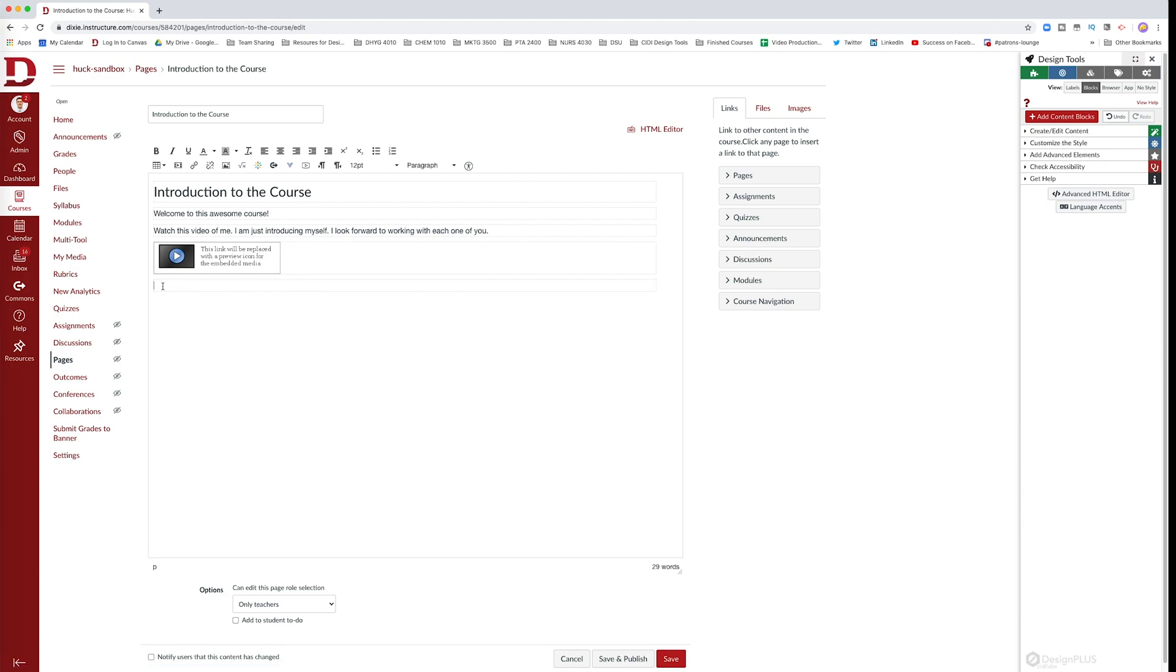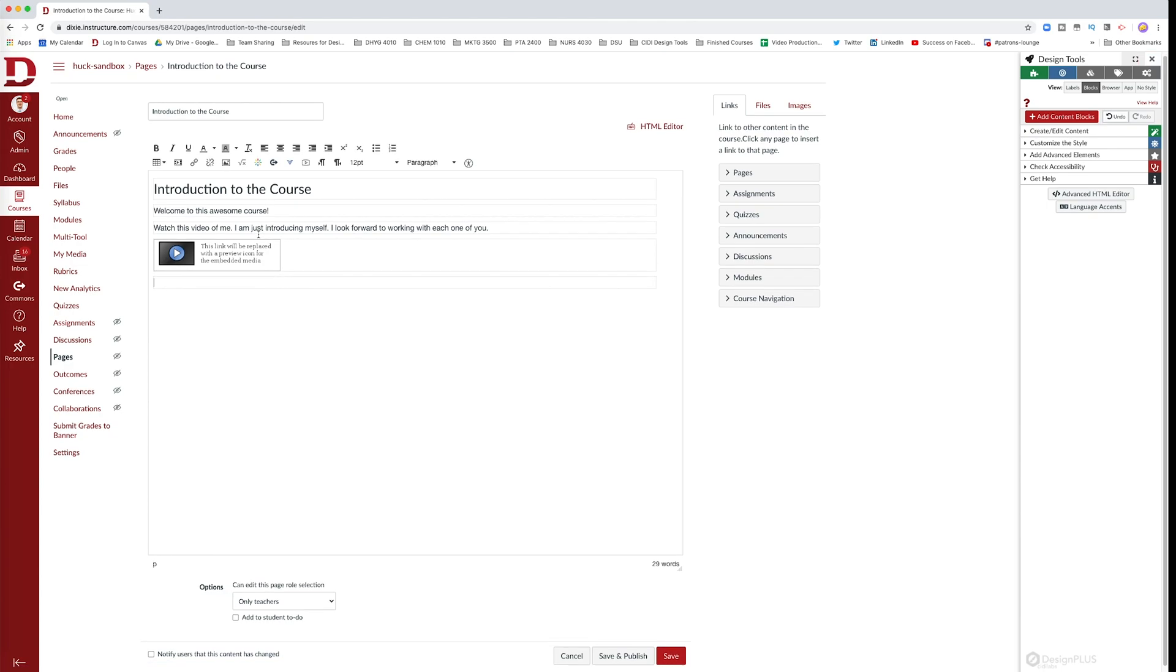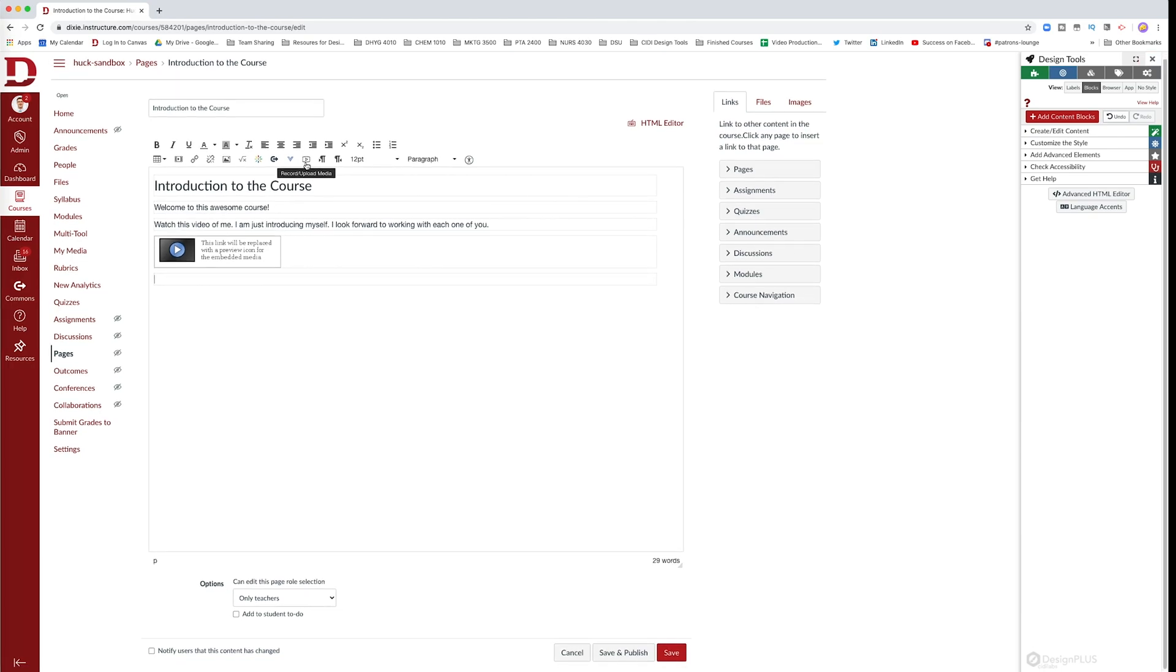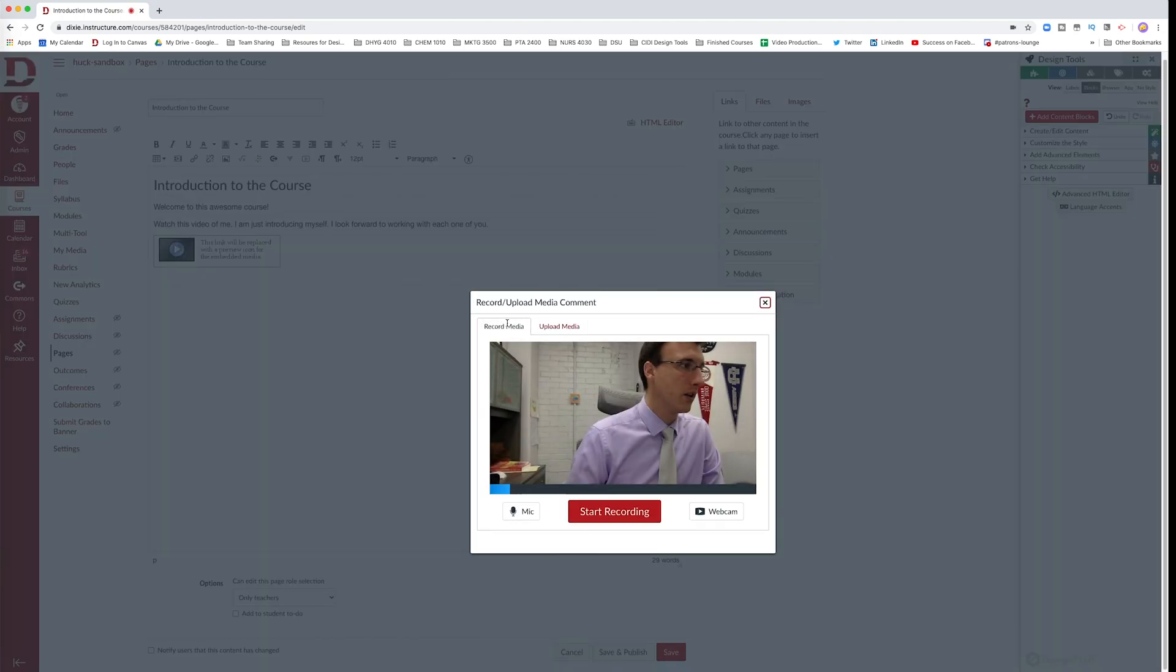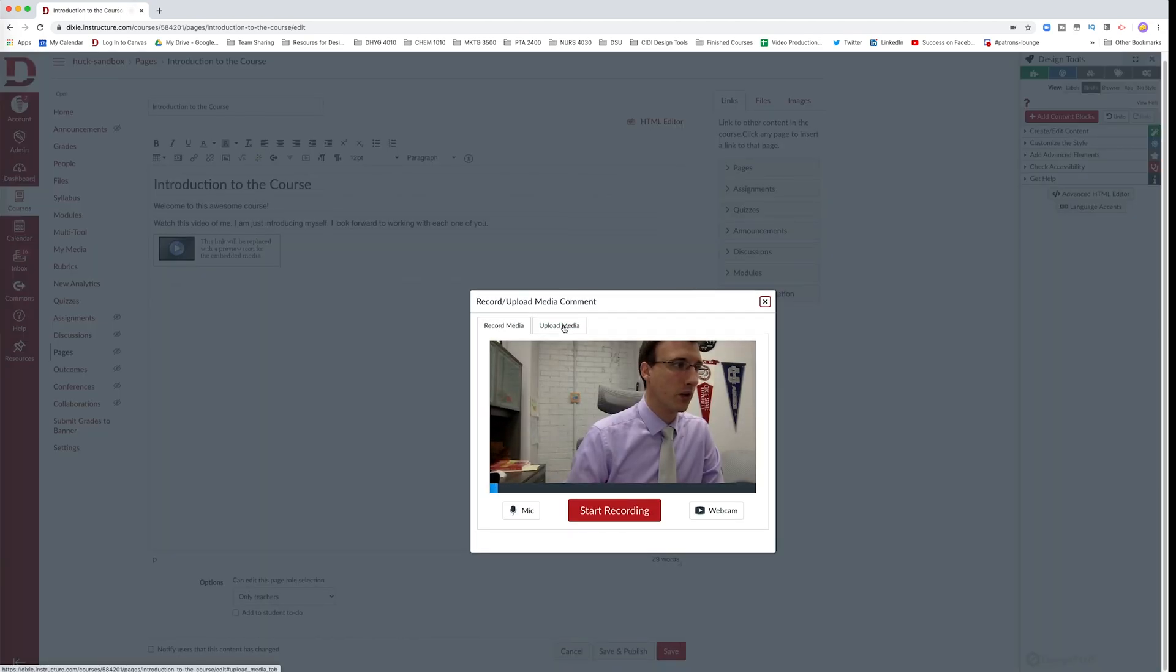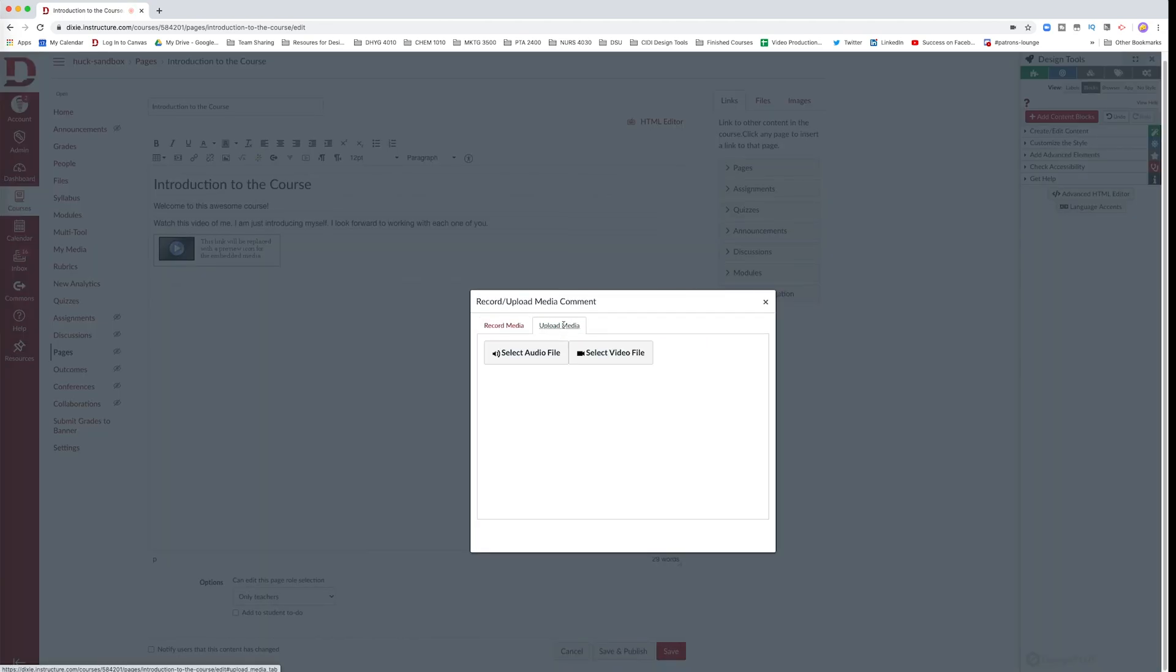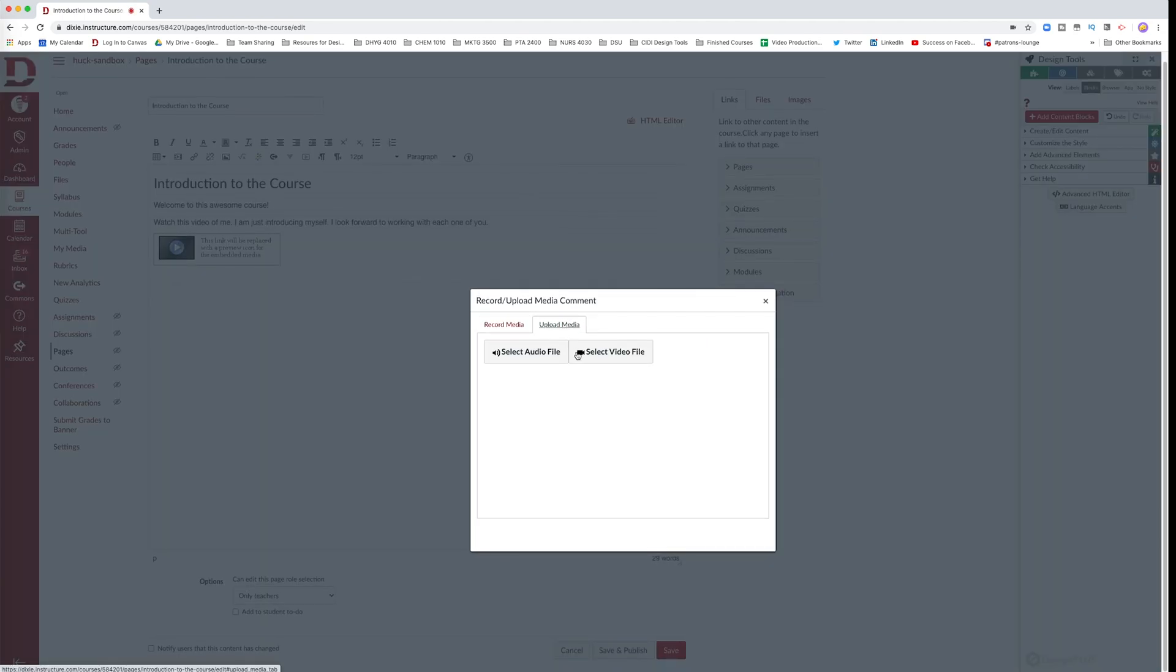Find another space for your video to be inserted. Go back up to record and upload media and instead of recording this time we're going to go to upload media. You can select an audio file so this would behave similar to a podcast or you can select a video file.